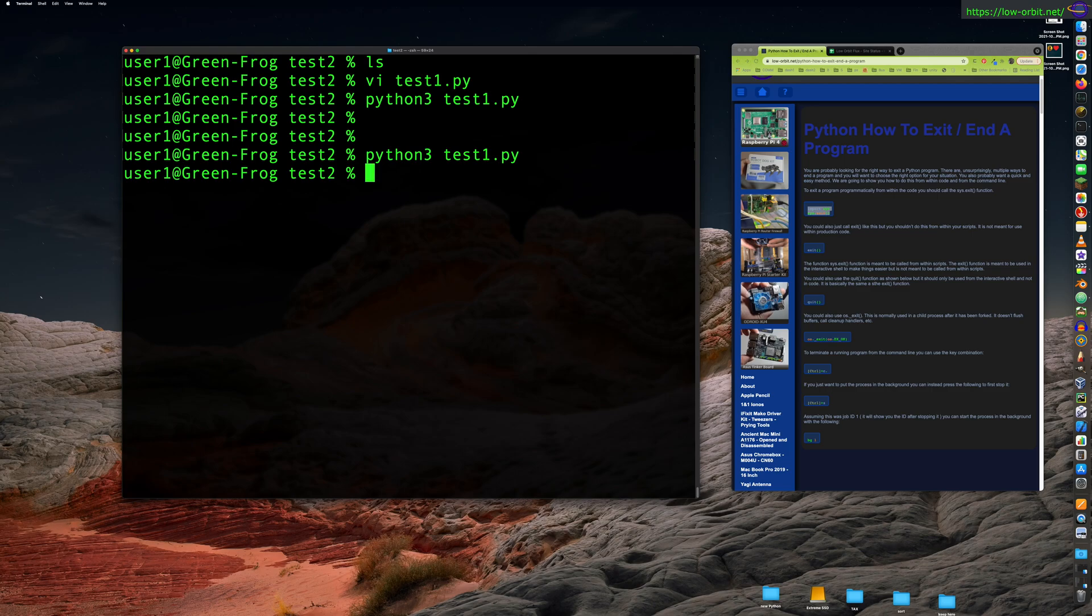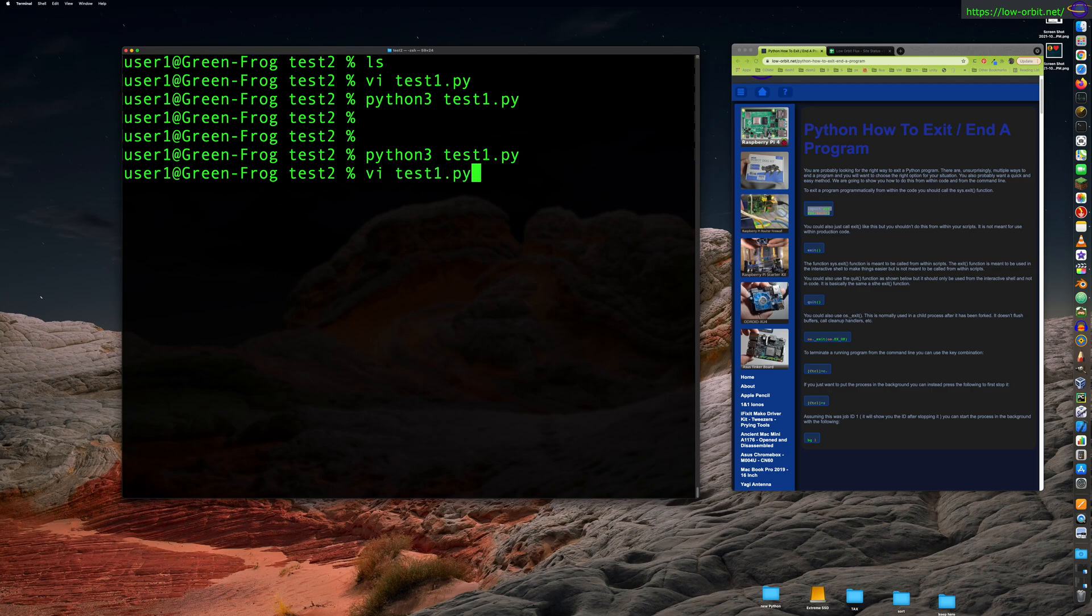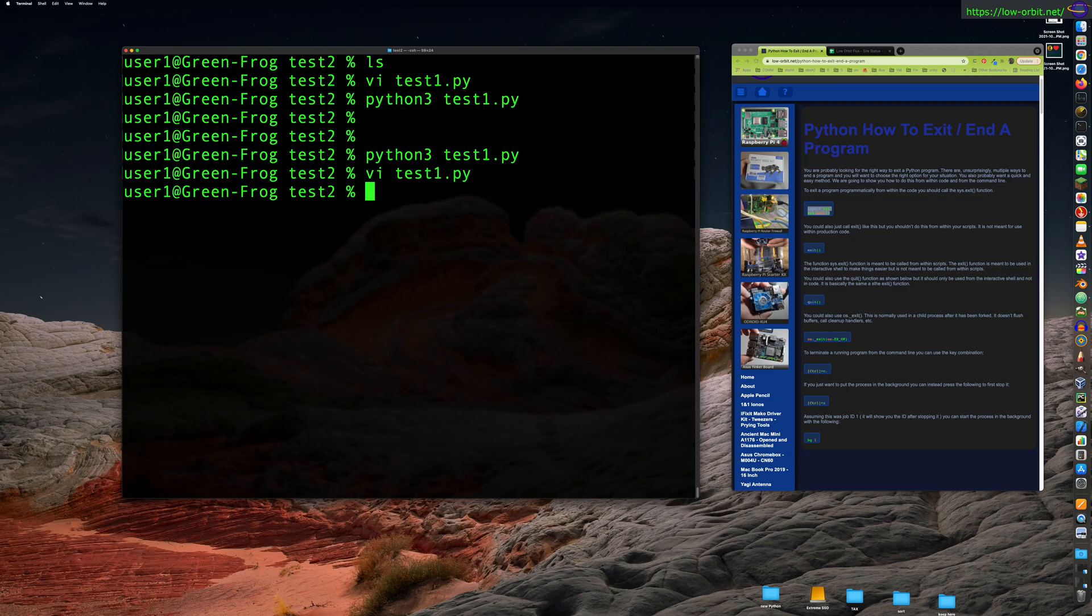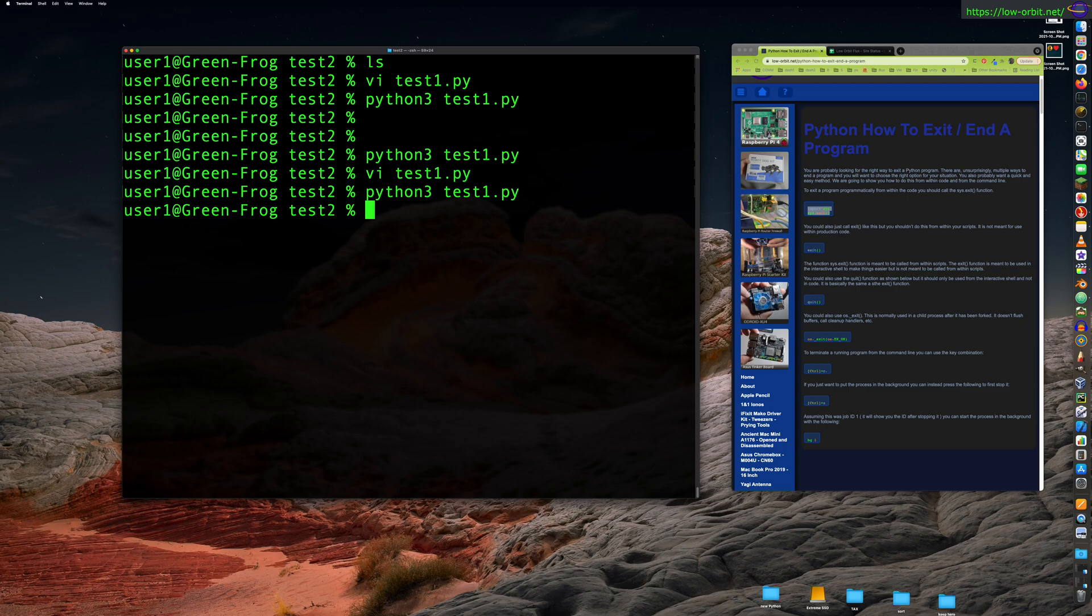Now, the other thing you can do, let's jump back into our script real quick. Now you actually don't even need to import sys. Just delete this line and just call exit. Now this is not what you should do, but you can do this. Or this is not what you should do programmatically from a script. So run the script, does nothing except exit. Okay, that's fine.